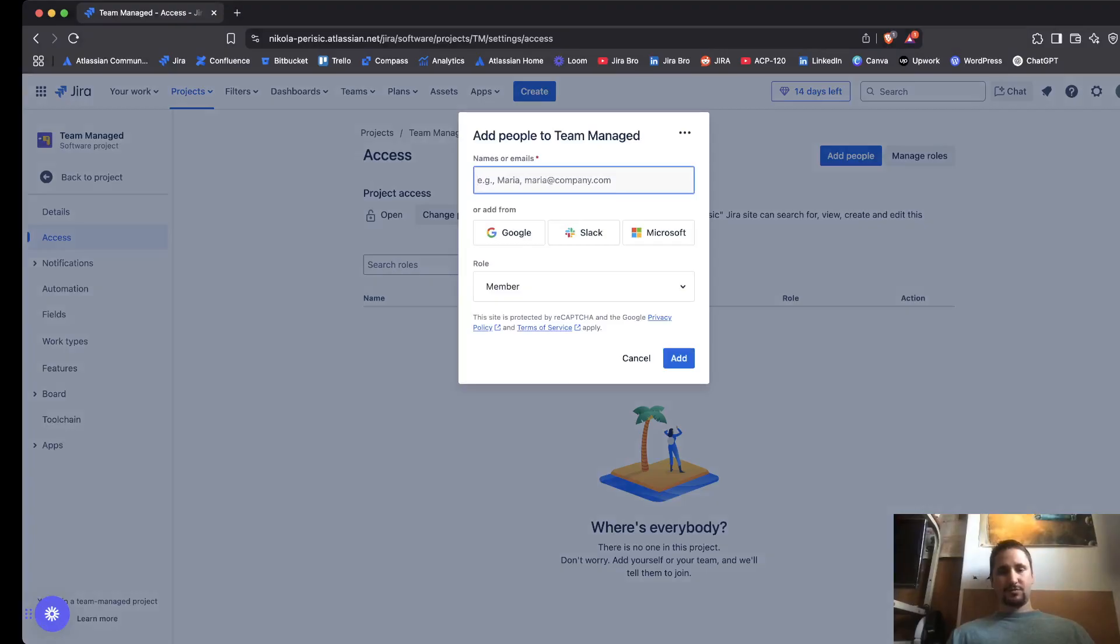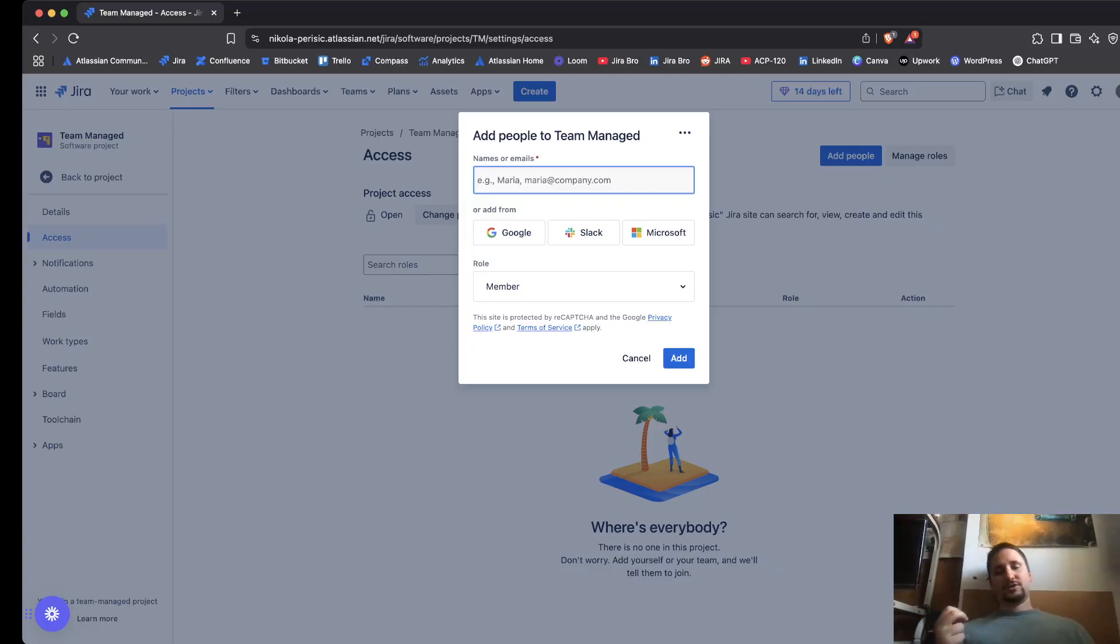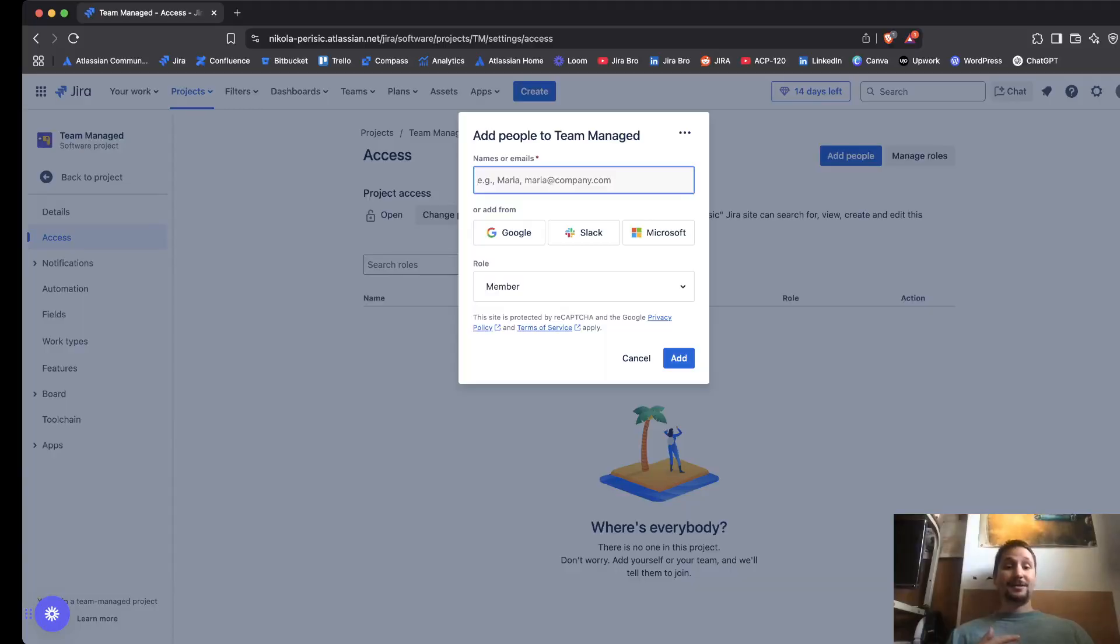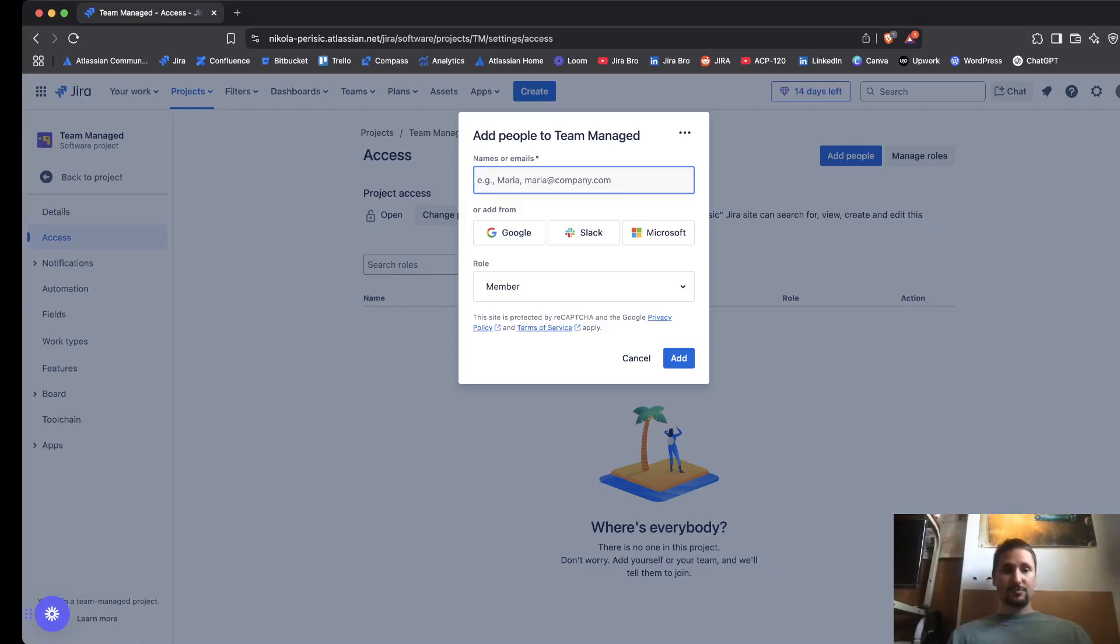The team managed project comes with three custom roles: administrator, member, and viewer. The administrator is the one who can actually add the other project administrators to the team managed project. They can remove people, they can create automation rules.